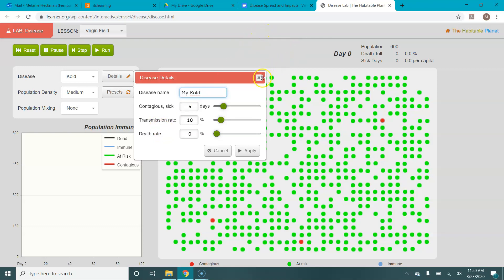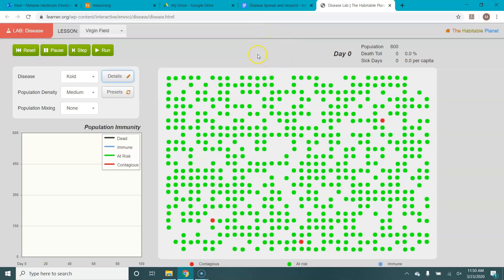So you would go back to your table. You'd record those numbers in your table, and then you'd run the simulation. A few things I want to show you with running the simulation. The lab asks you to run each simulation three times and then record the average that you see at the end.